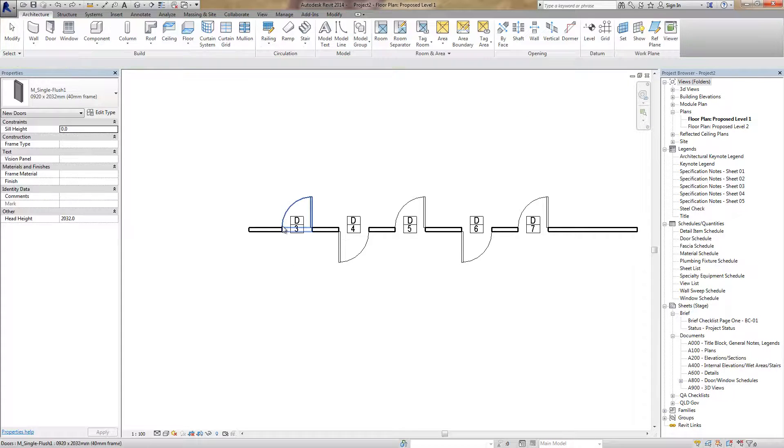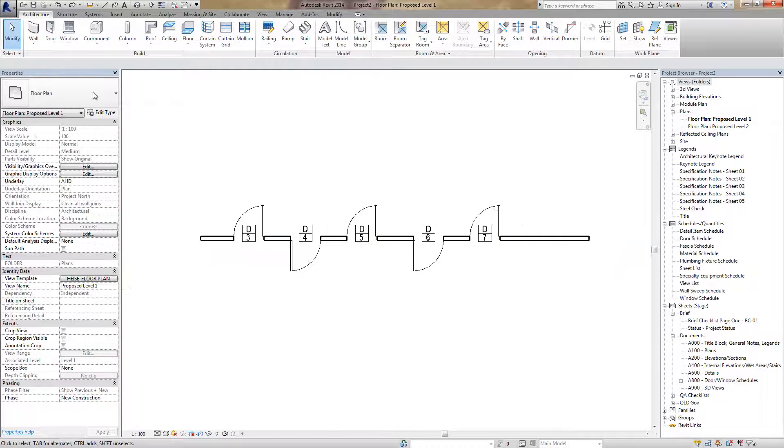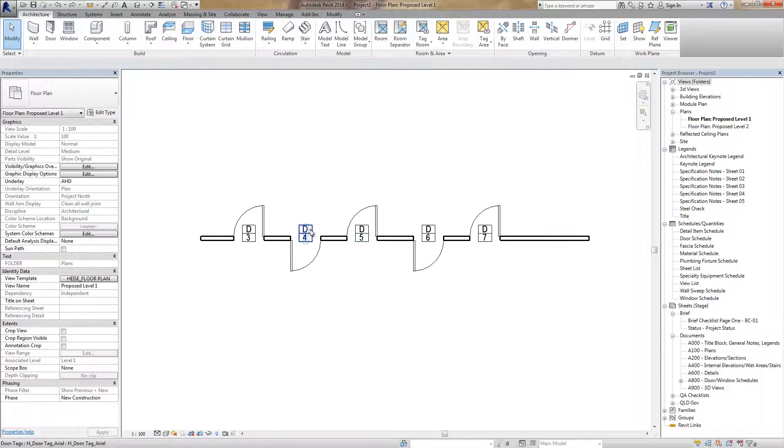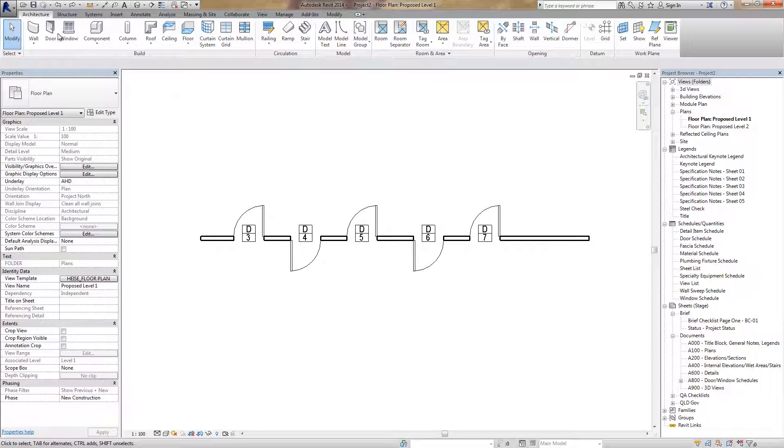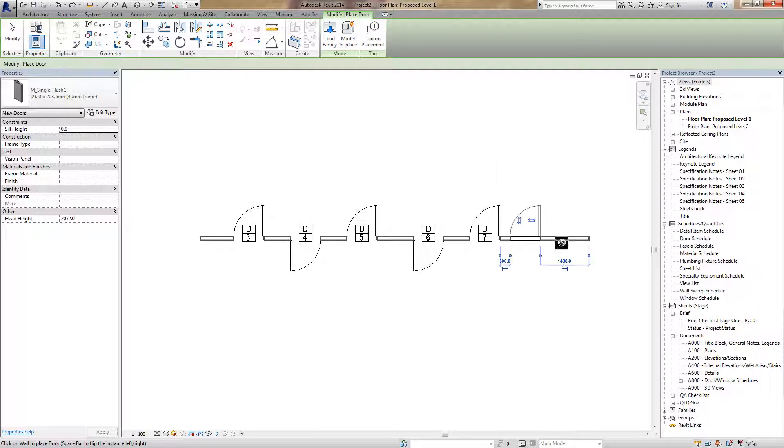They're very annoying. What if I don't want them? What if I want to tag at the end? Go to my door here. I can turn off tag on placement and just place my doors.